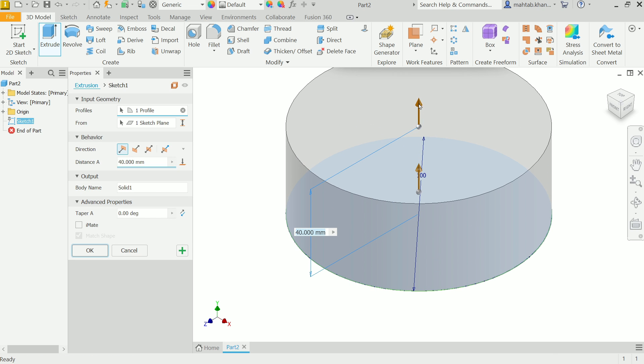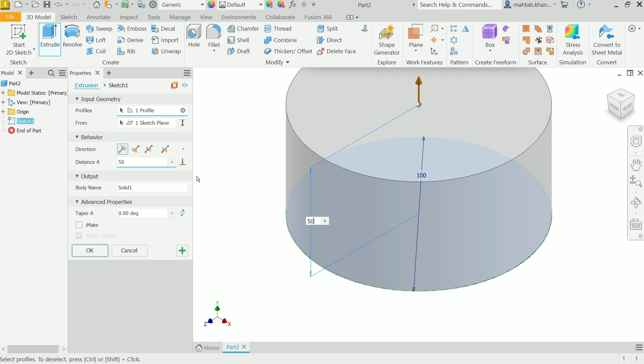Activate Extrude Boss Base. Now you can drag this, let's say 50 millimeter, OK.